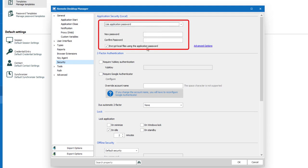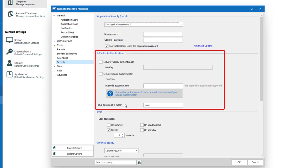First we suggest changing the application security to use application password or use this computer's credentials as application password. If you wish to use a 2FA to protect your application which we of course strongly suggest, you can set up the YubiKey, Google Authenticator or Duo 2FA right here in this section.